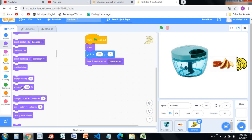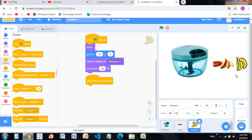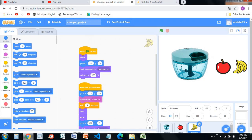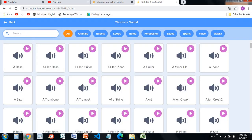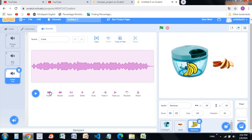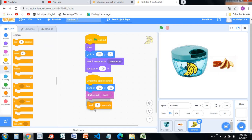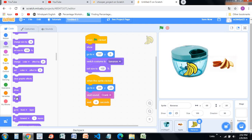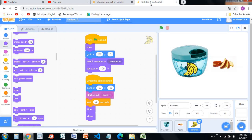Switch costume to banana, set size to 100. When this sprite is clicked, I want the banana to go over here. Start sound crank — go and choose crank, make it fast, and start sound crank. Go into controls, wait 4 seconds, then hide and show block.